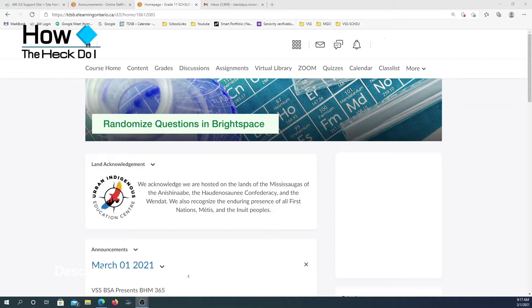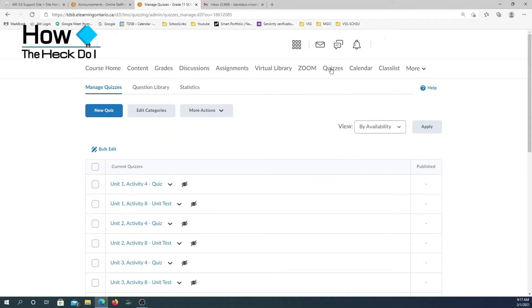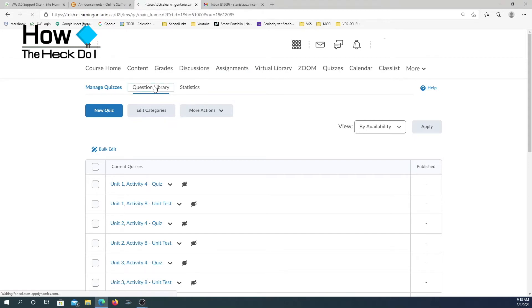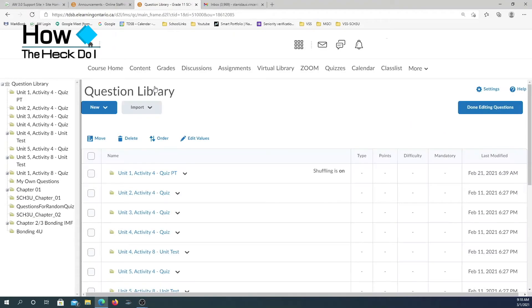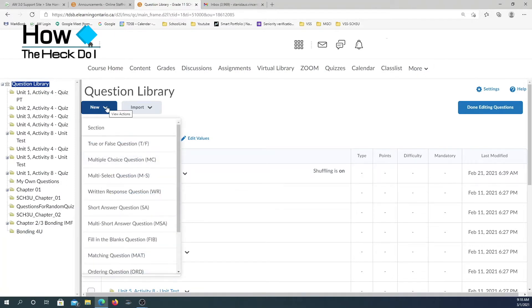The first thing we are going to do is go into quizzes. Once we come into the quizzes area, the first thing we need to do is go to question library. I have a number of questions in the question library. In the question library, I have all these different folders — they are actually called sections.